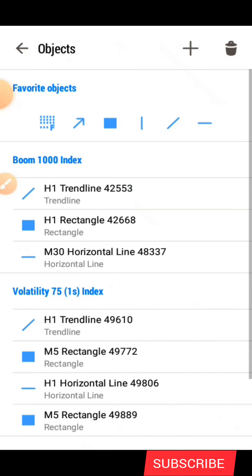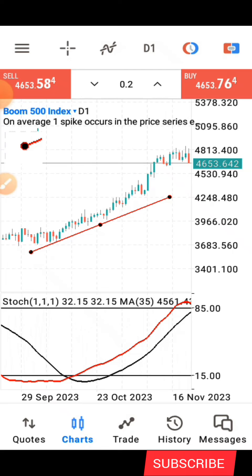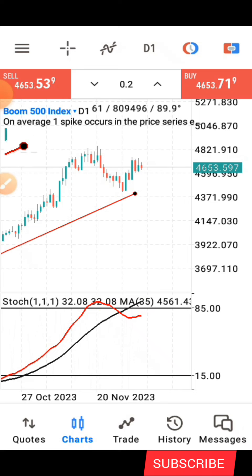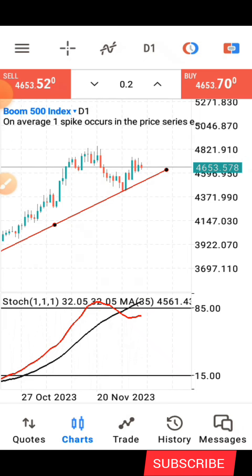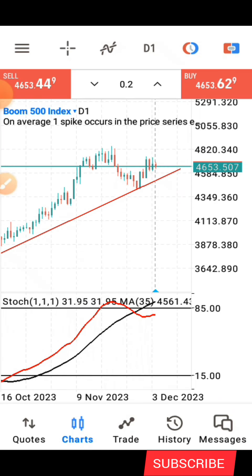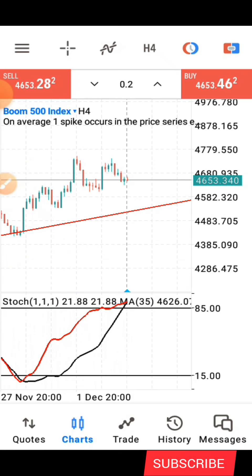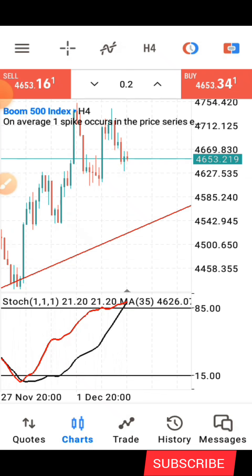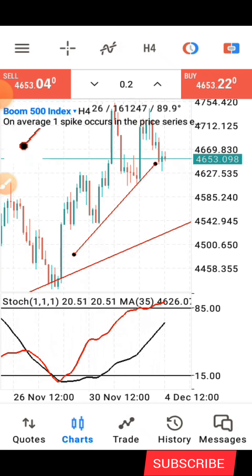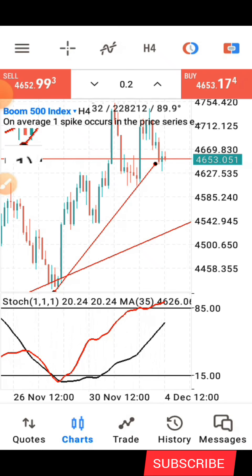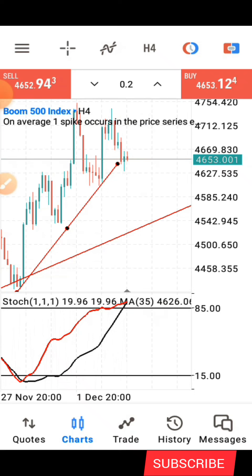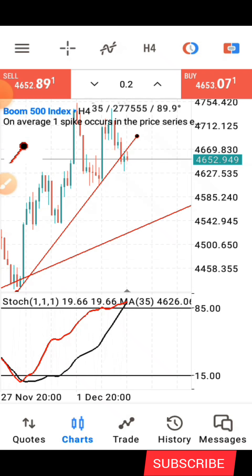On the daily time frame, I try to identify the trend. Here I can spot that we are in an uptrend — the overall trend is an uptrend. After identifying this, I step down to the four-hour time frame to see what's happening there. On the four-hour time frame, I draw another trend line because there is a dip here. I try to follow the trend closely and draw another trend line currently.